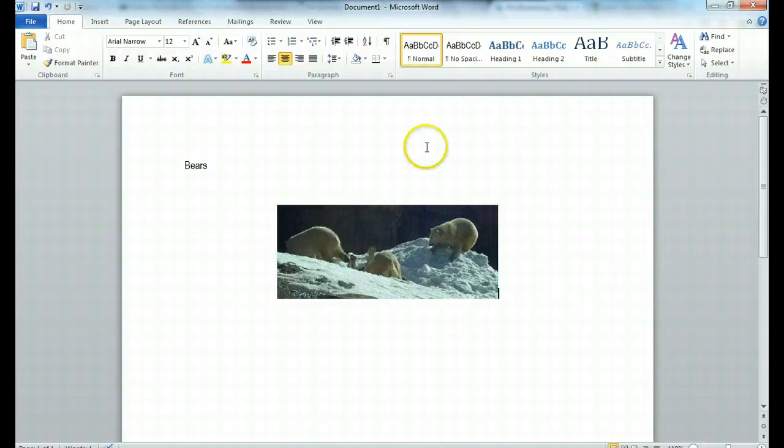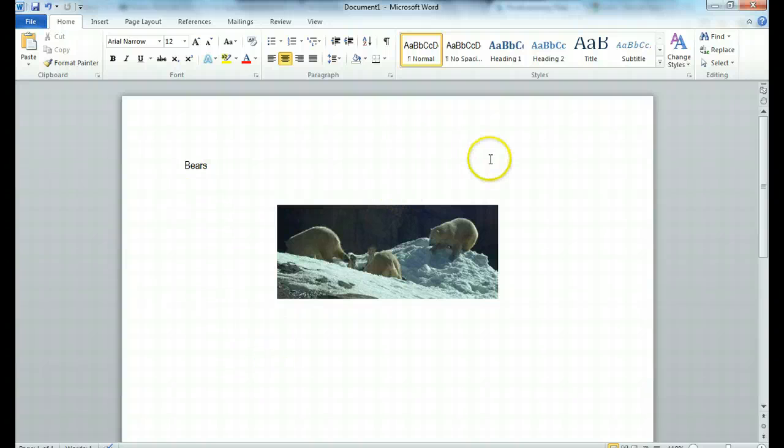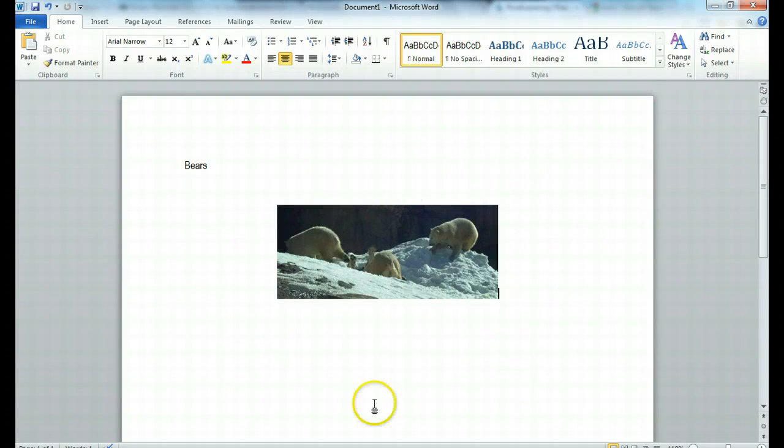And as soon as I have it, I have my picture in my file. And that's how you insert a picture from the internet into a Word file. Have a great day.